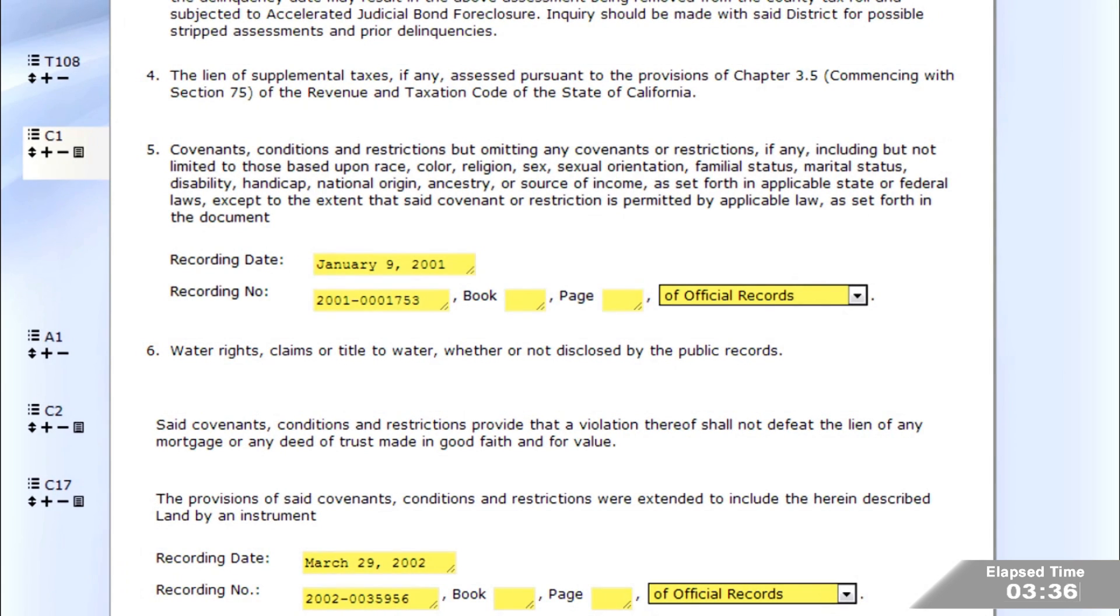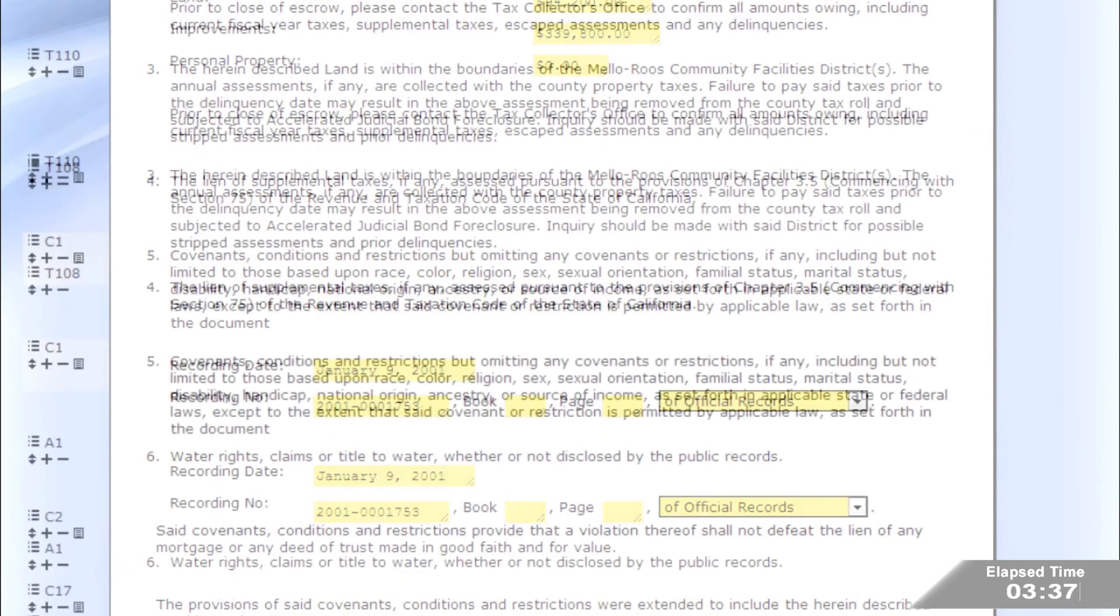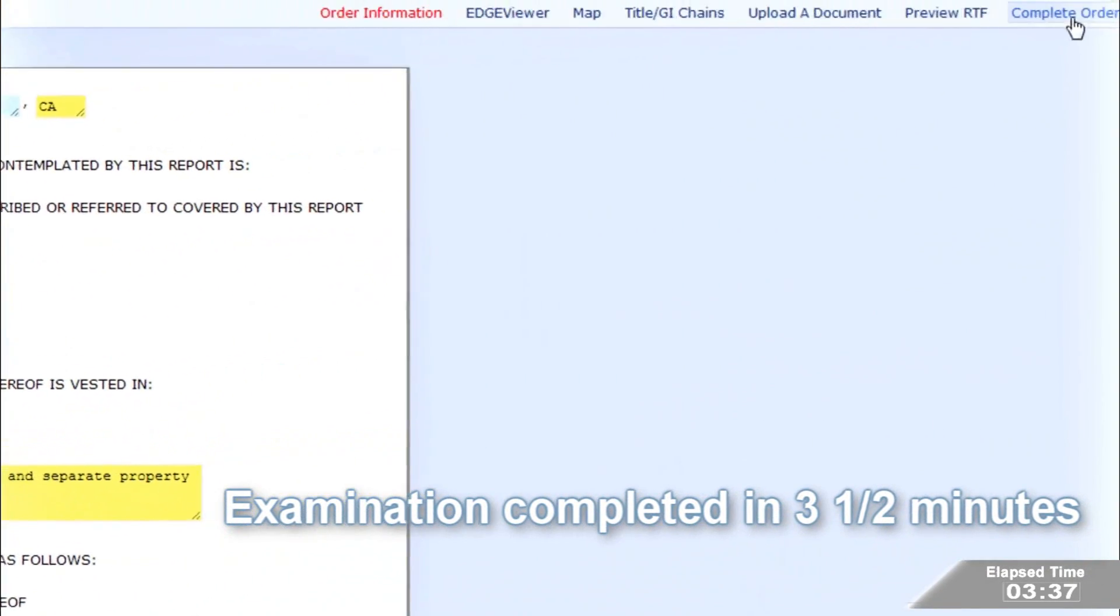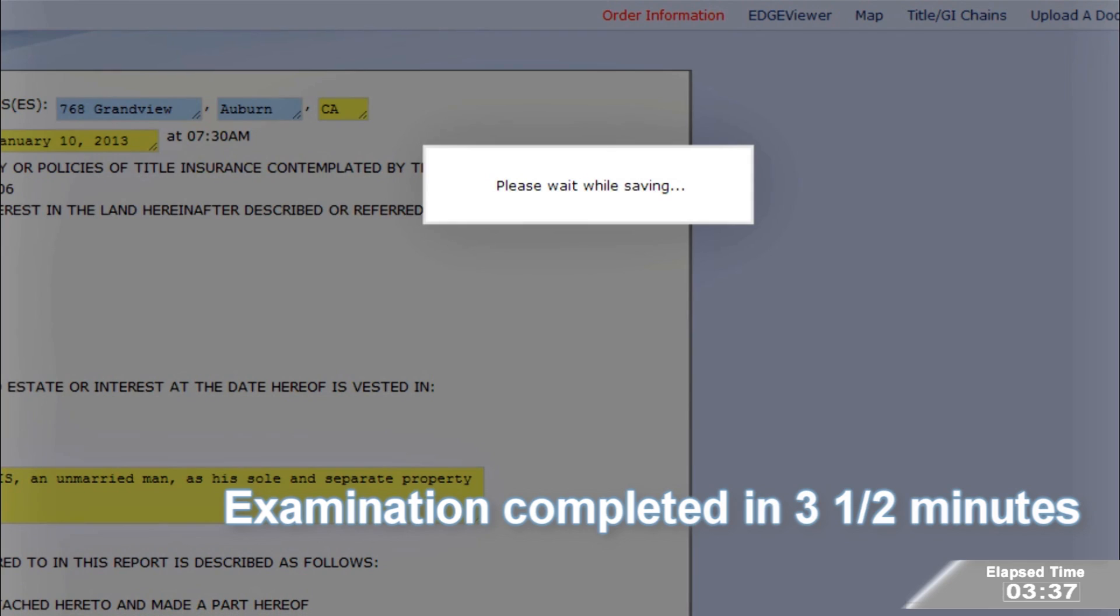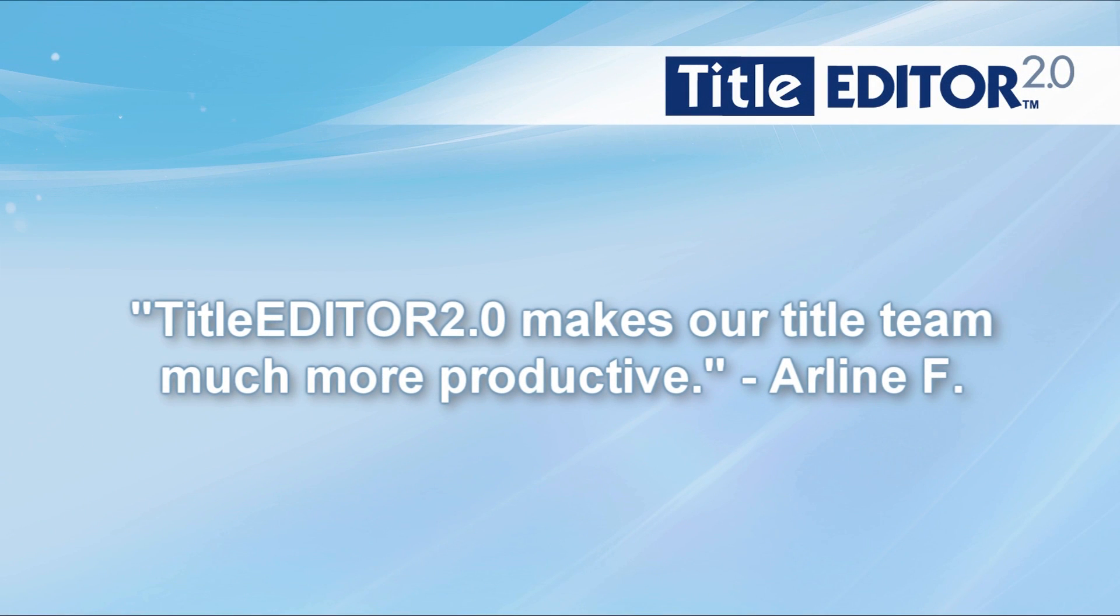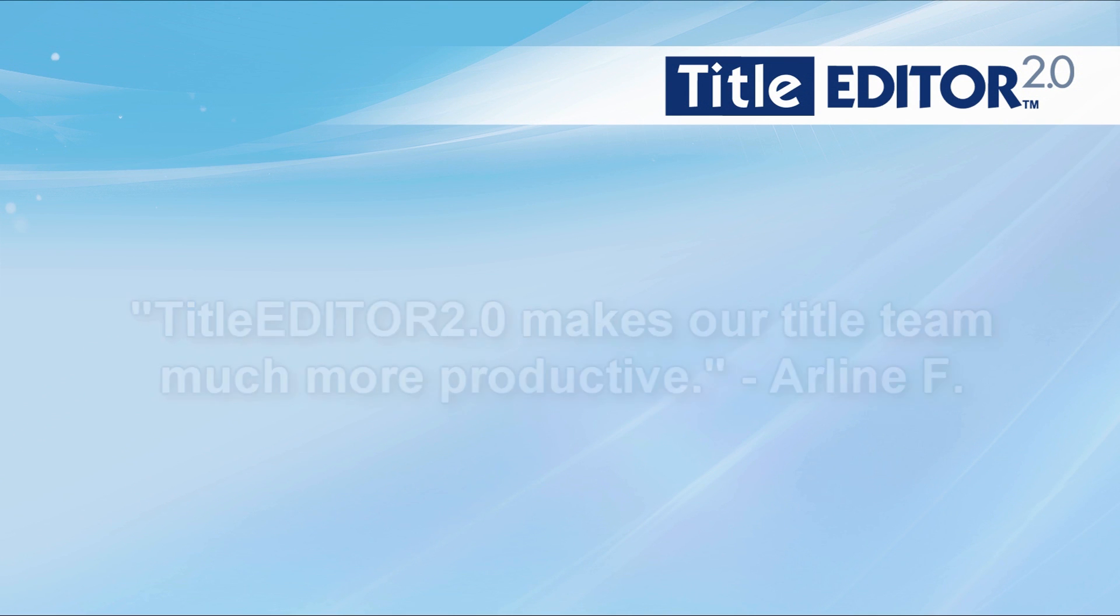The examination is complete. While some exams will take longer, many are complete in just a few minutes. Title Editor 2.0 is being very well received.